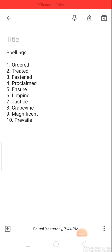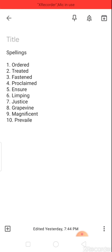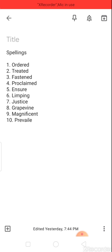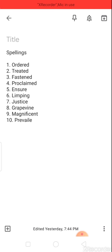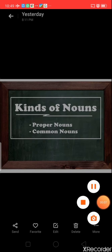Now let's complete the spellings. First: o-r-d-e-r-e-d (ordered). Second: t-r-e-a-t-e-d (treated). Third: f-a-s-t-e-n-e-d (fastened). Fourth: p-r-o-c-l-a-i-m-e-d (proclaimed). Fifth: e-n-s-u-r-e (ensure). Sixth: l-i-m-p-i-n-g (limping). Seventh: j-u-s-t-i-c-e (justice). Eighth: g-r-a-p-e-v-i-n-e (grapevine). Ninth: m-a-g-n-i-f-i-c-e-n-t (magnificent). Tenth: p-r-e-v-a-i-l (prevail).